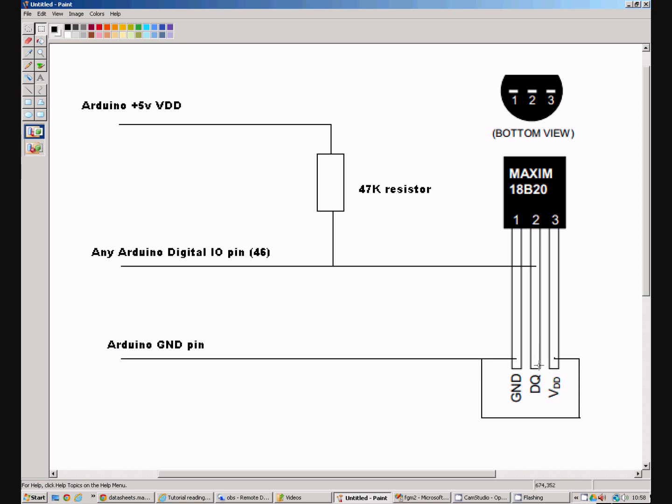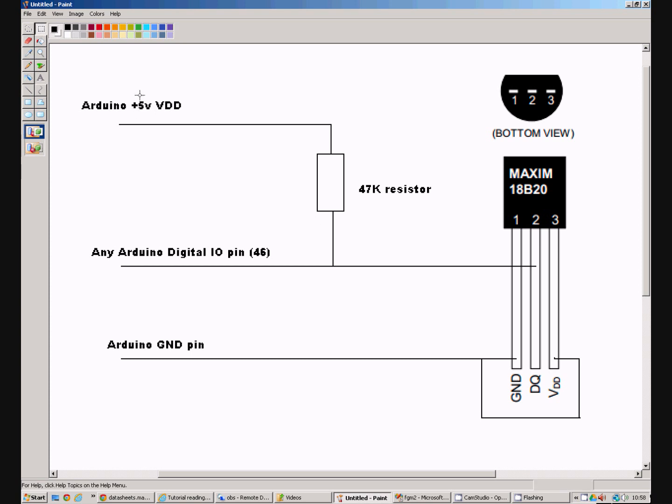And then we connect the DQ, the middle pin, the data pin to any Arduino I.O. pin, pin 46 in my case. And then you need to pull up this data pin to the Arduino plus 5 volts using a 47K resistor.